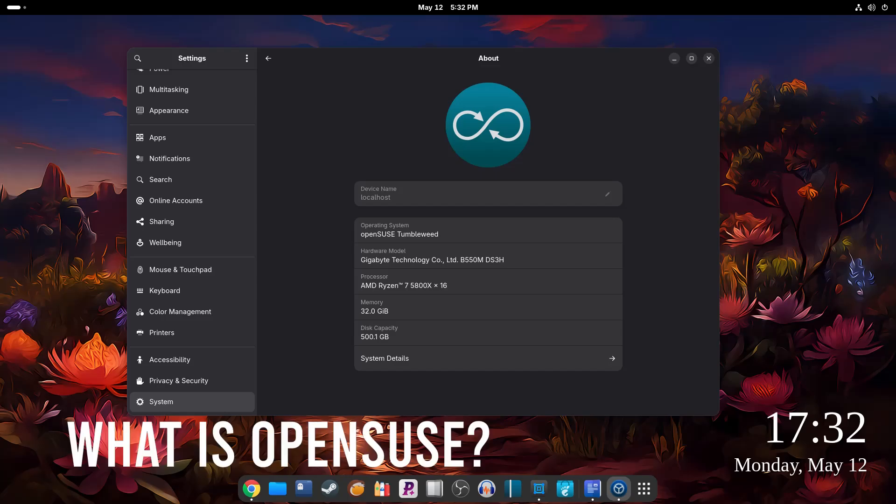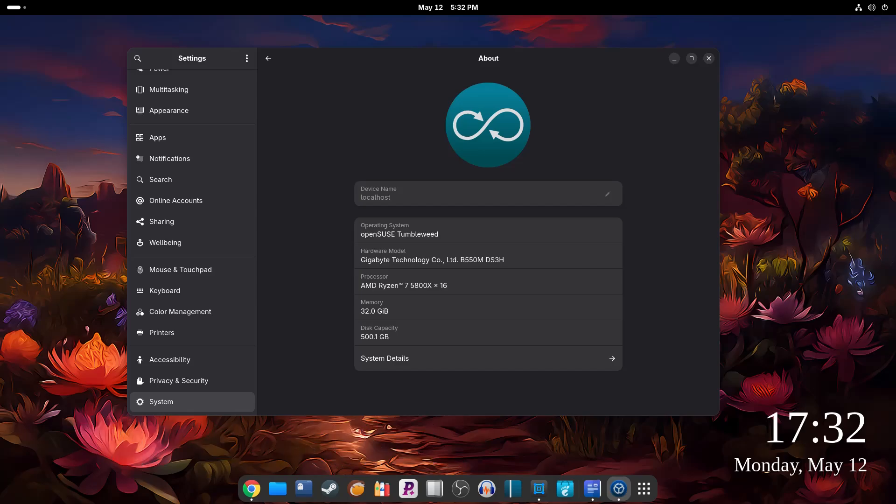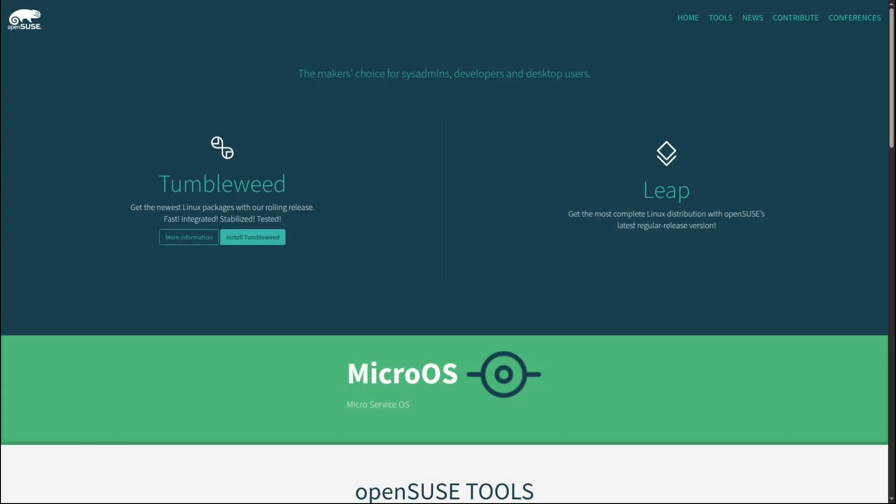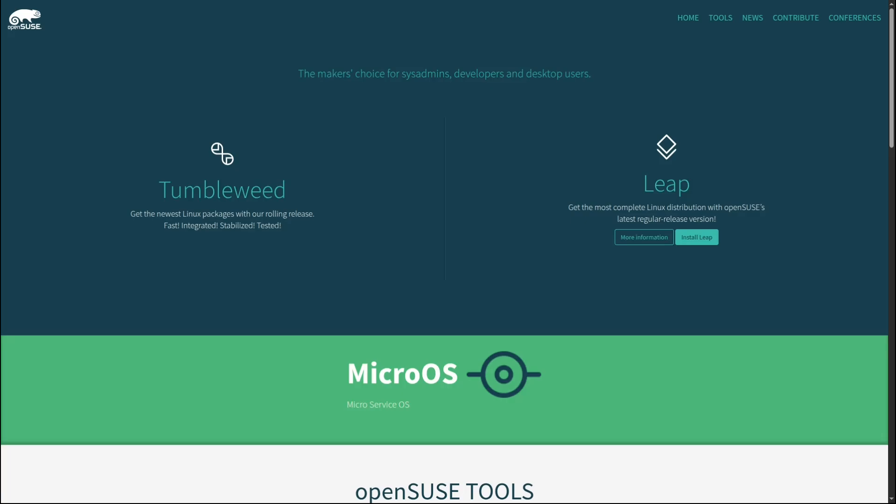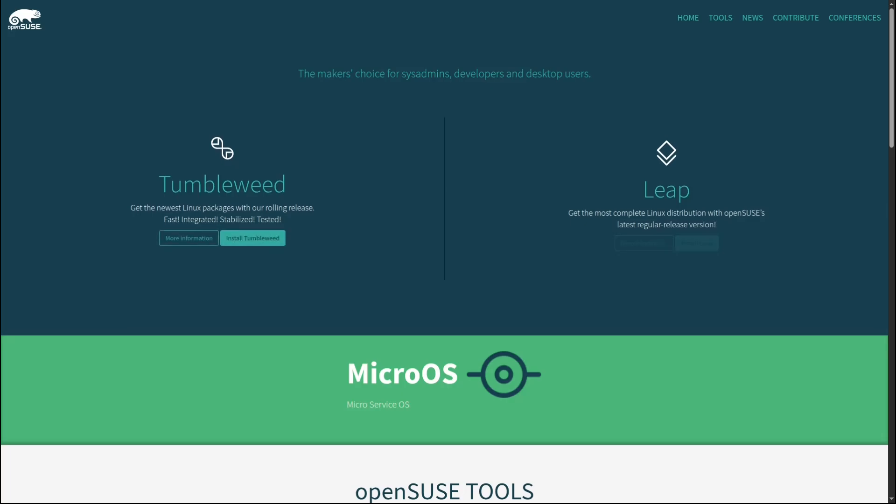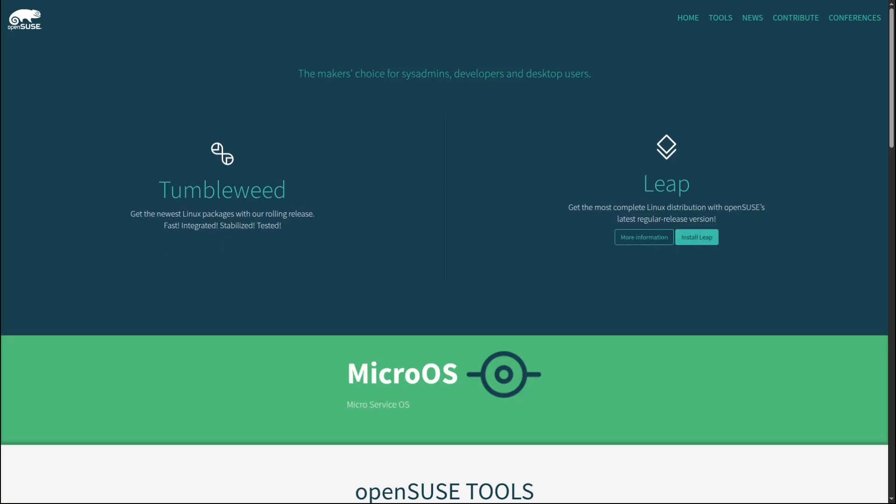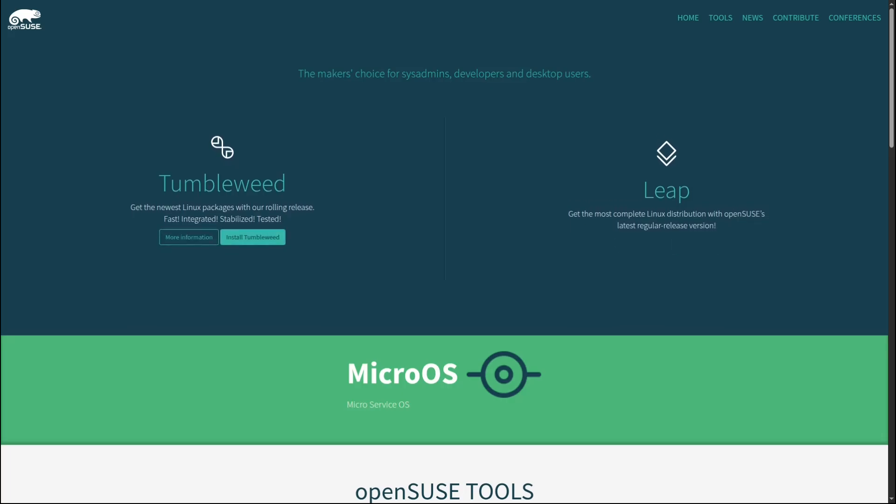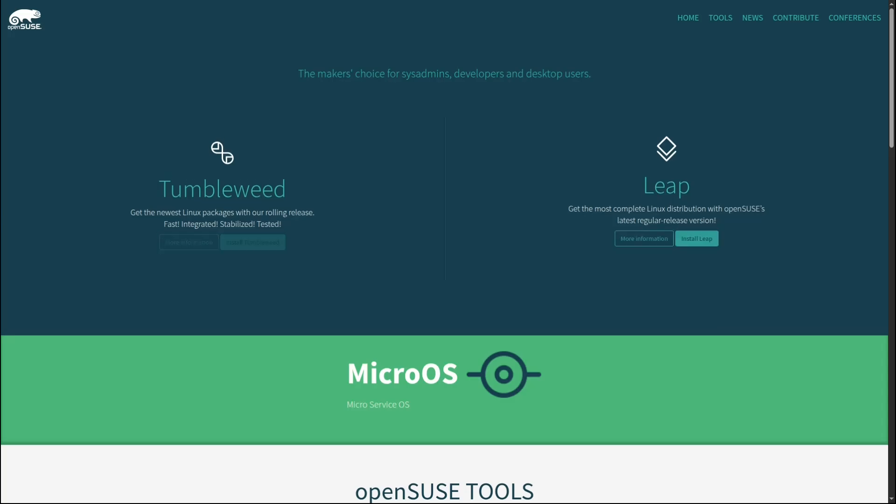Before we dive into the drama, let's first understand the players here. openSUSE is a well-known community-driven Linux distribution. It's backed by a company called SUSE, which is based in Germany and has been around for decades. Think of openSUSE as a reliable, secure, and professional Linux distro. It's especially popular among developers, sysadmins, and users who want something powerful but stable. There are two main versions: Leap, which is more stable and updated less often, and Tumbleweed, which is rolling release and gets the latest software updates.